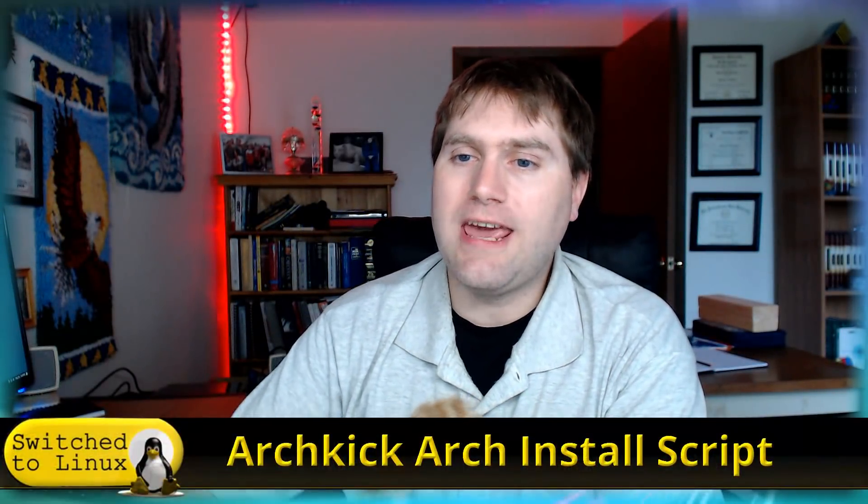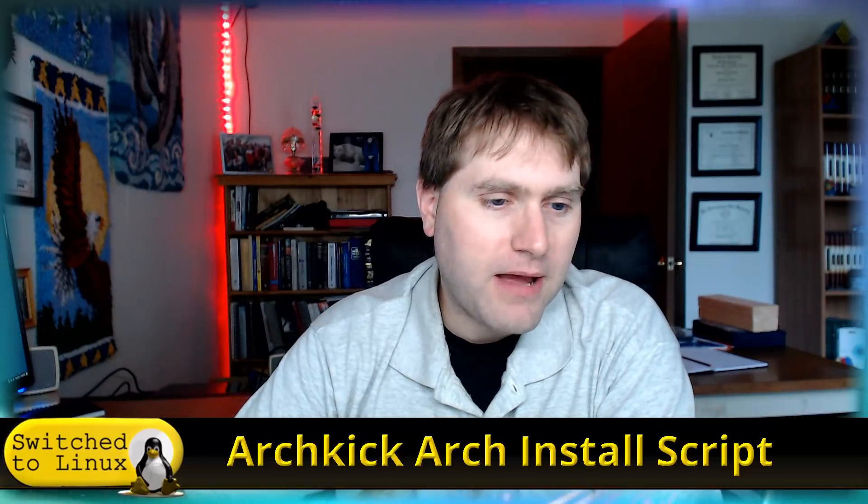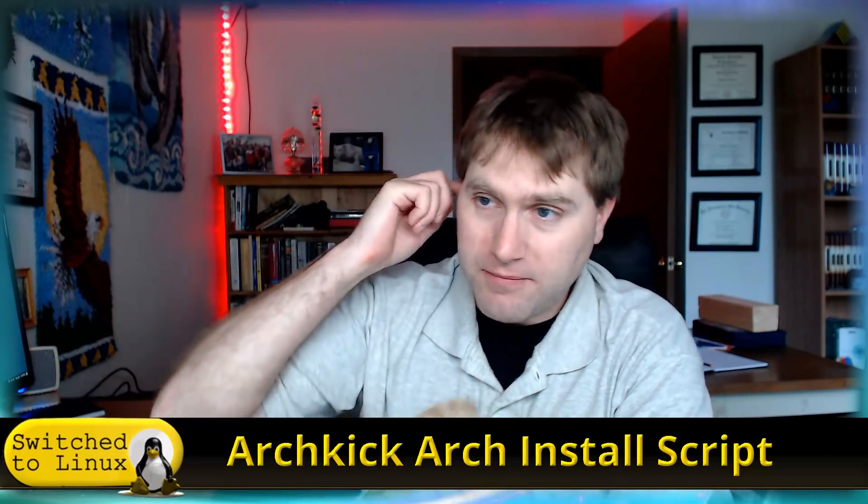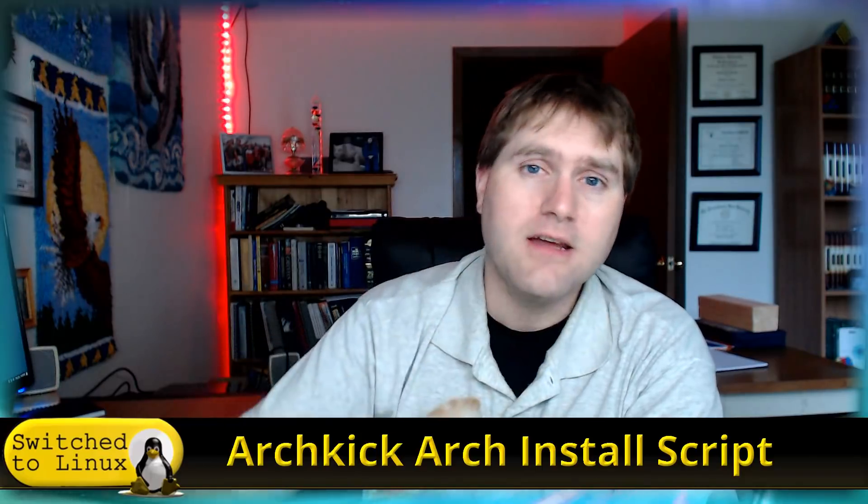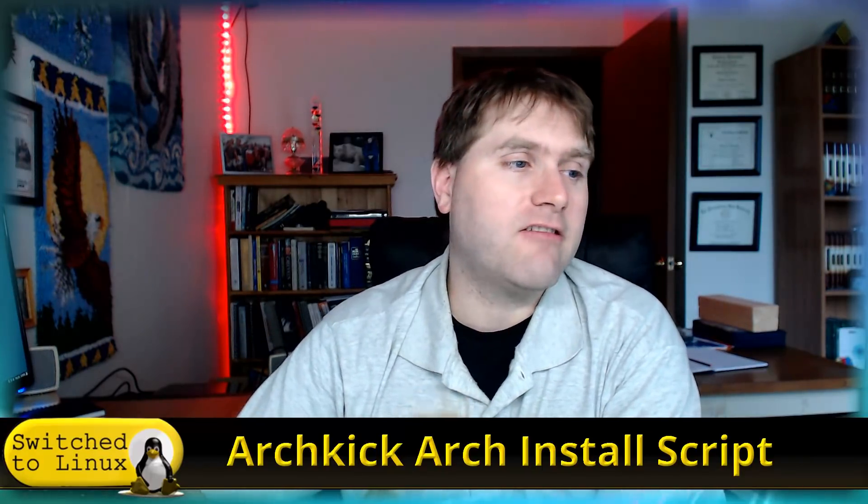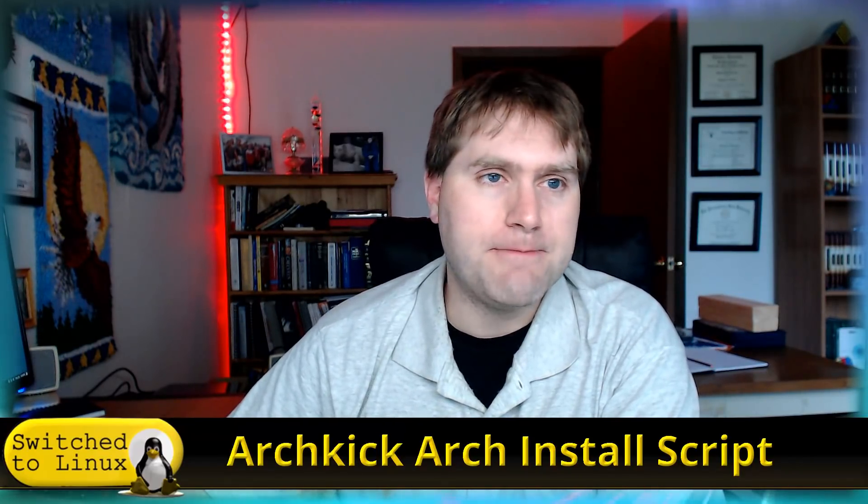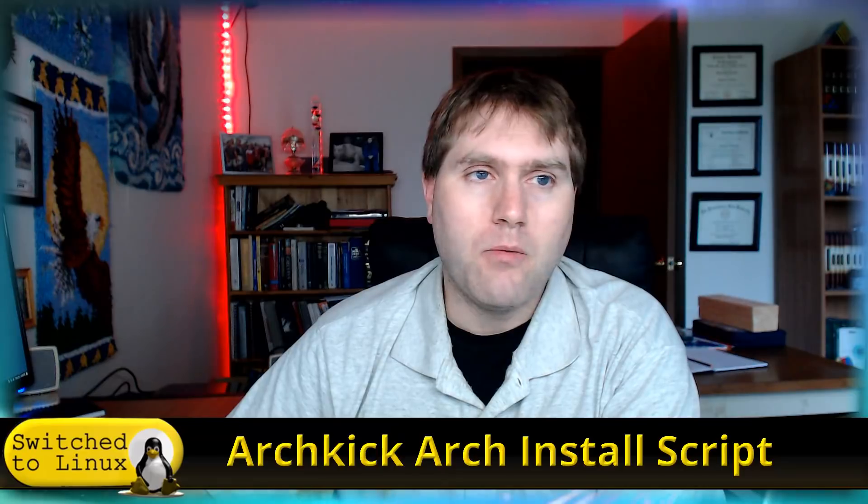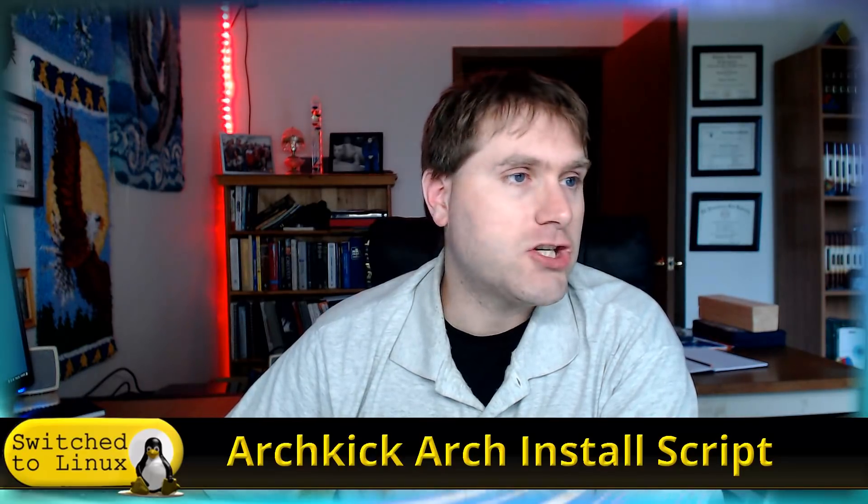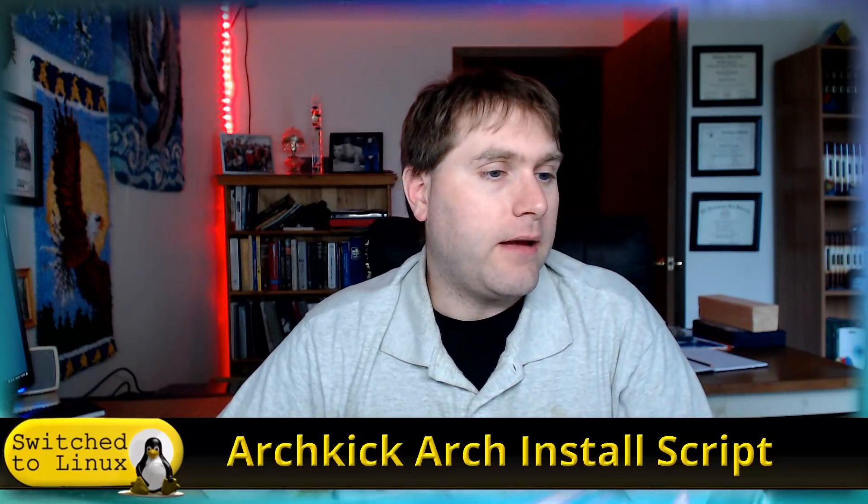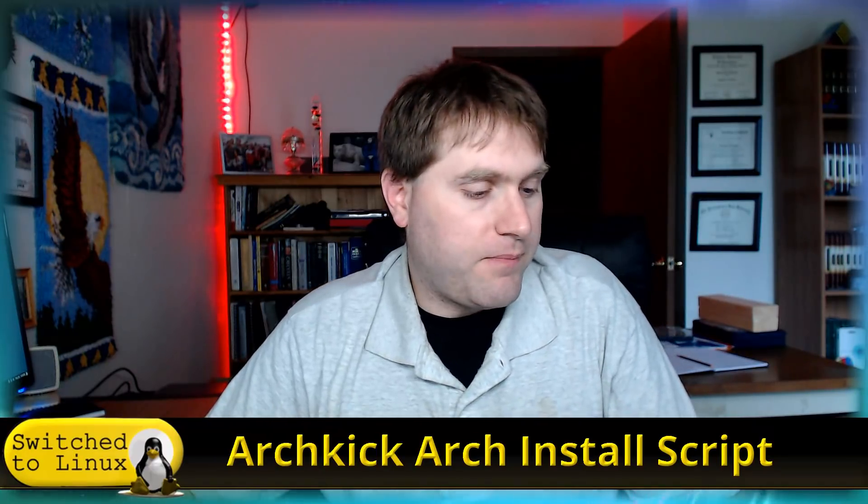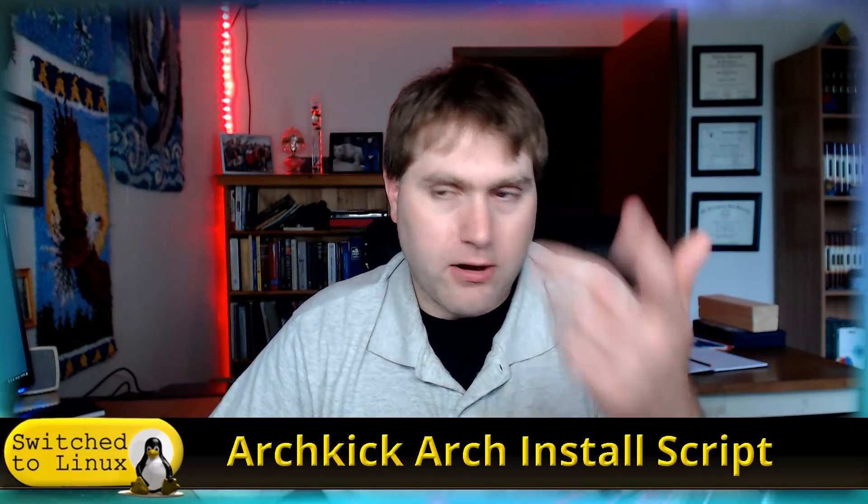So we're going to talk here today about the Archkick script. This was done by sad error. I don't see sad error on right now. I did tell him I was going to be talking about his script today. I was thinking about doing it yesterday, but I really wanted to get that discussion in on OpenSUSE yesterday.